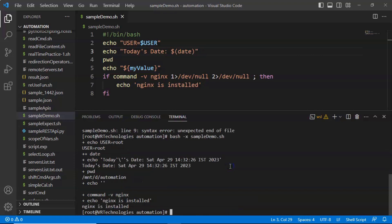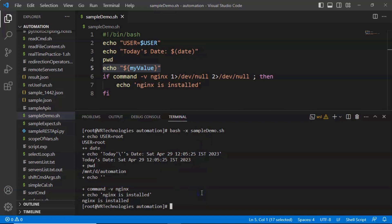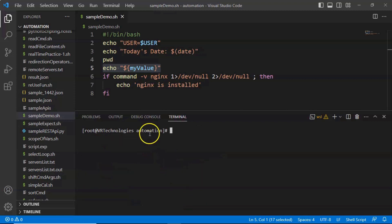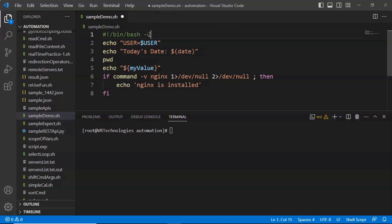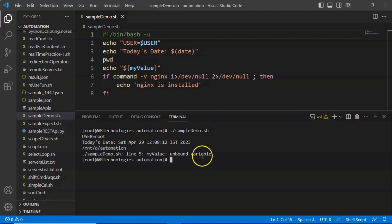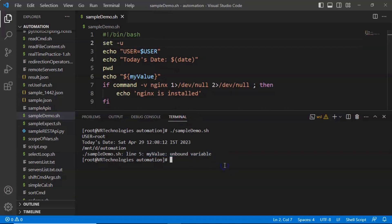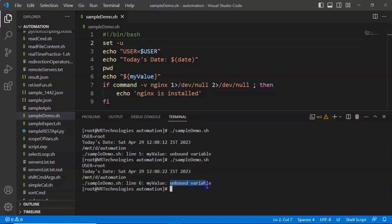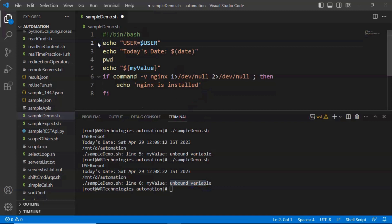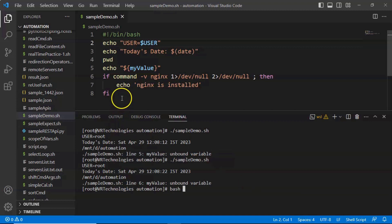Whatever options you use on the command line, you can also use inside your shell script. One way is to mention the option in the shebang line itself, for example bash -u to detect undefined variables. Alternatively, instead of the shebang, write set -u inside the script. Once you identify and fix the error, just remove the set option. It's good practice to pass these debugging options from the command line — like bash, then your option, then your shell script — so you don't need to modify the script itself.